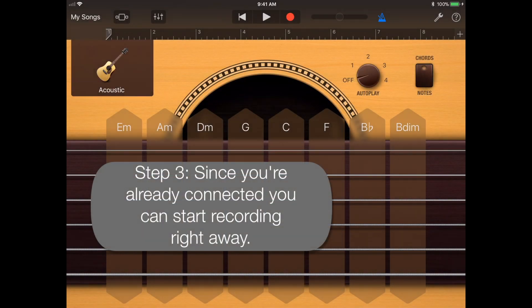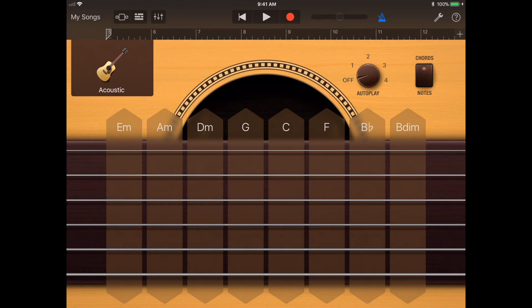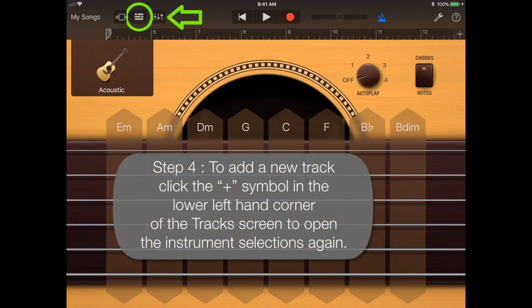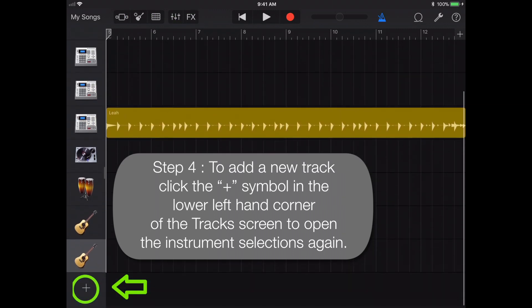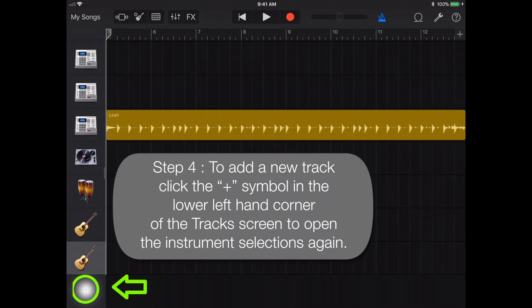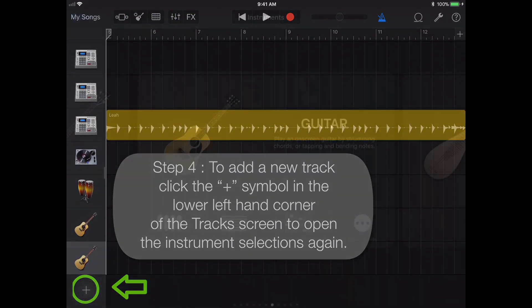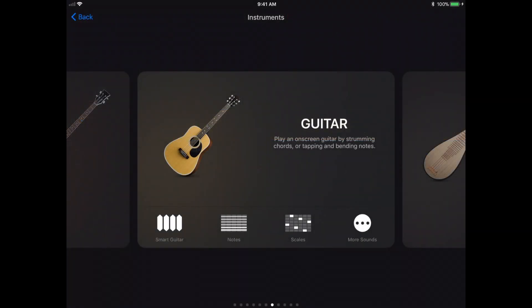Step 3: Since you're already connected, you can start playing and recording right away. Step 4: To add a new track, click the plus symbol in the lower left-hand corner of the track screen to open the instrument selections again.